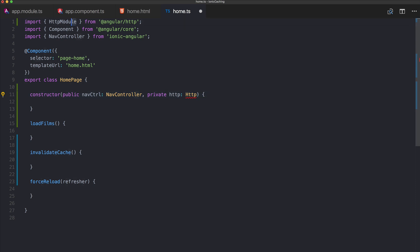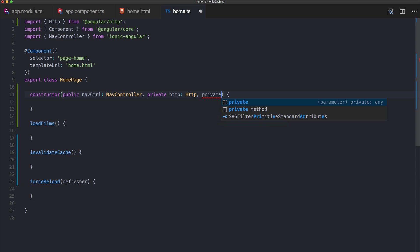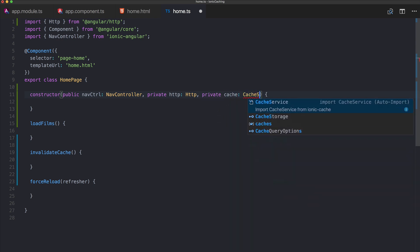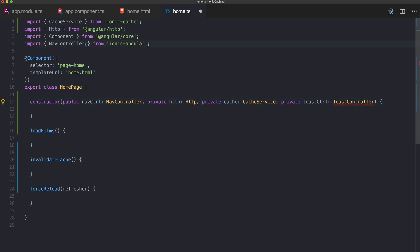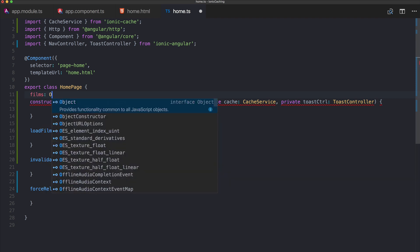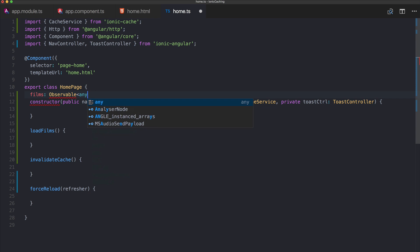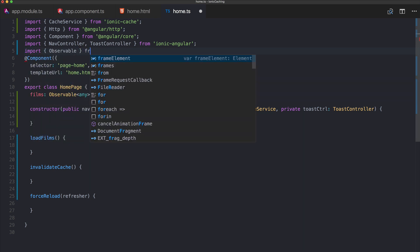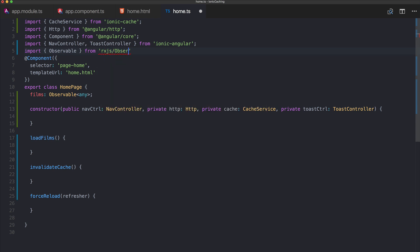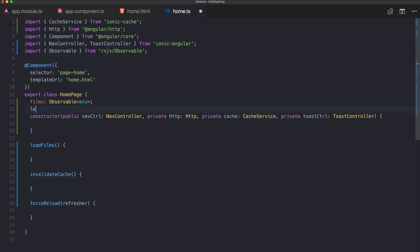We need a few imports: Http for HTTP requests, Cache which is the CacheService, and ToastController from ionic-angular for debugging feedback. We also declare a films variable as Observable of type any, and define a filmsKey string — this is optional but I'll show you how to use it in a moment.